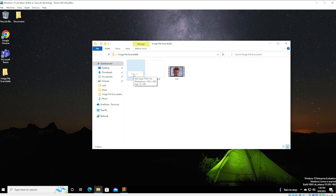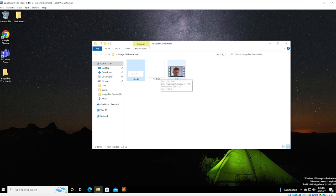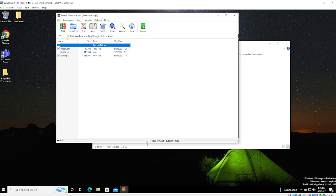I have a folder here. In that folder we have an image file which is PNG, something I just created in Paint. Hi, not Rickroll, obviously. We've got an icon or .ico that I'll show you in a second. And then, of course, our MP4 file of Rickroll.